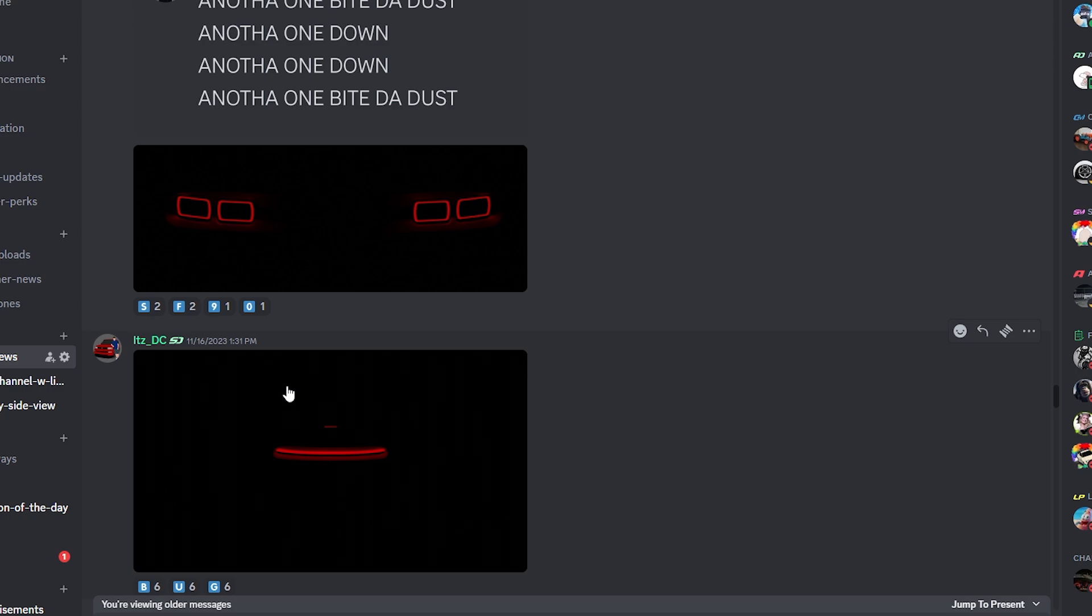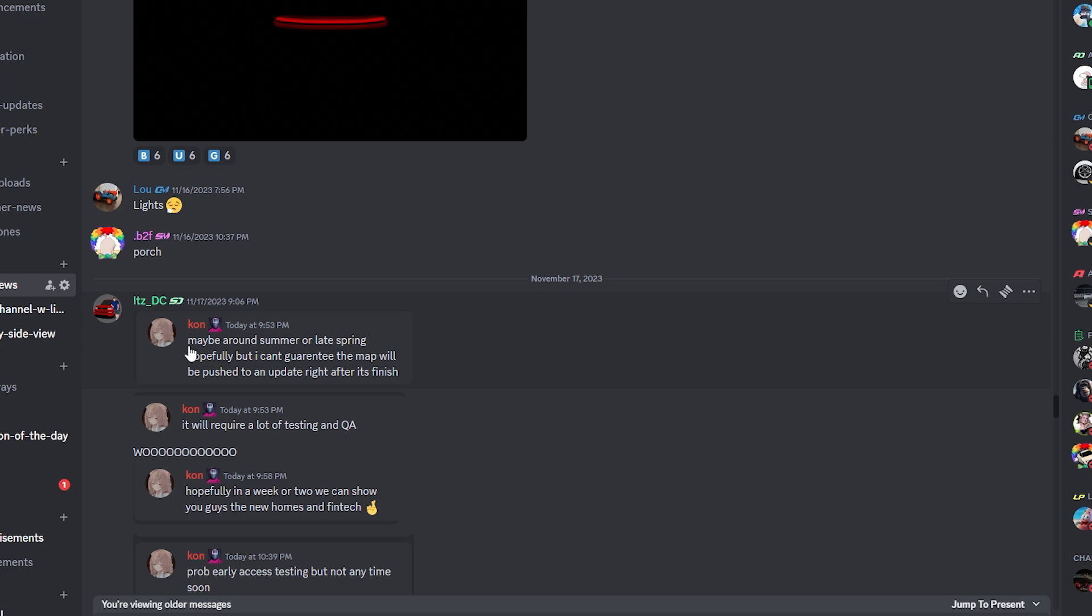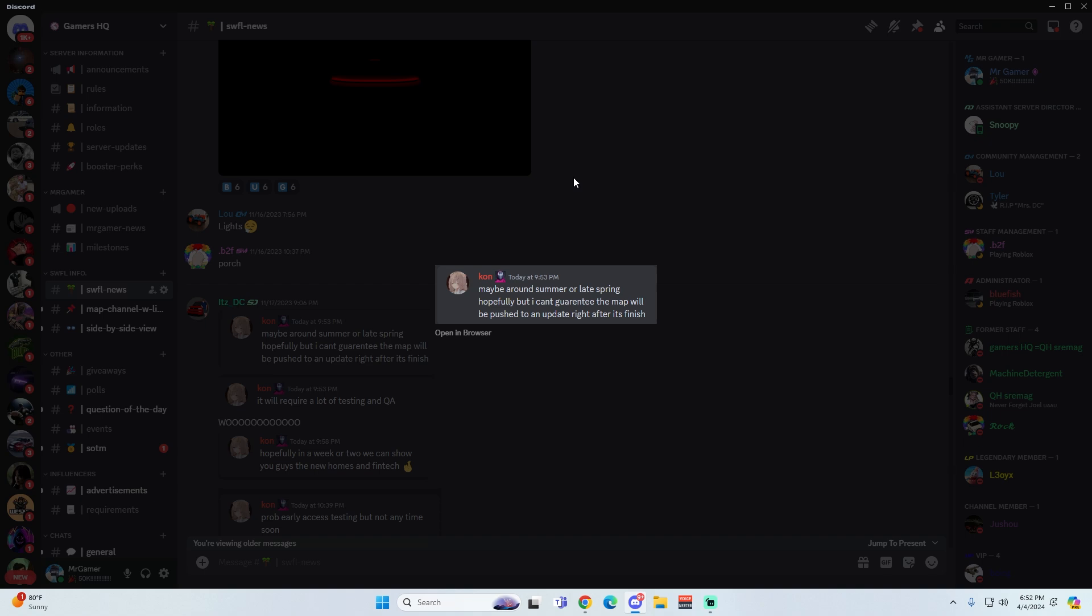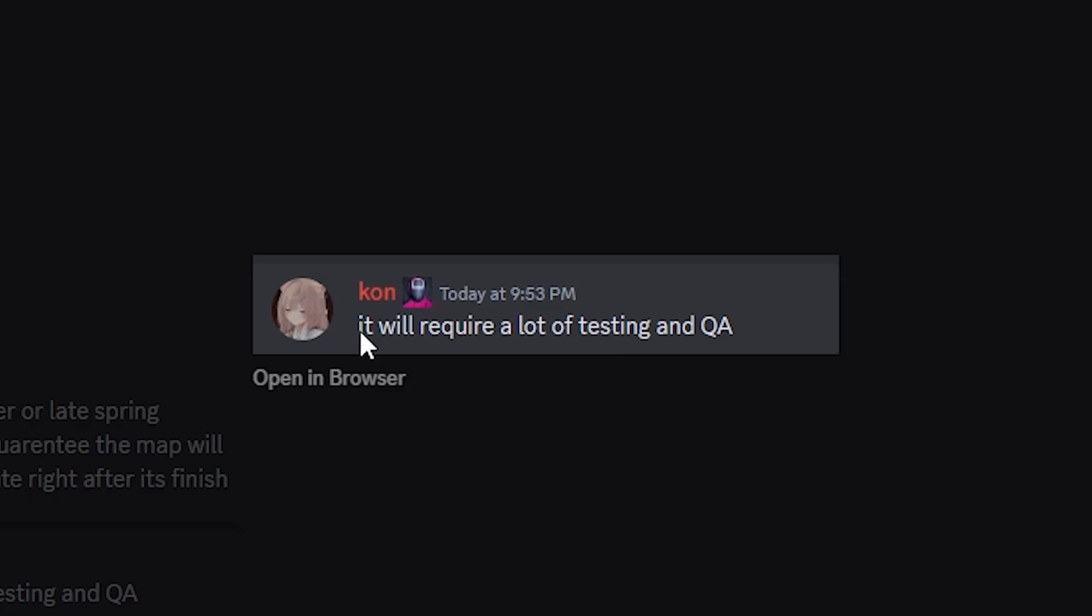Then we have a very important message about this revamp. This is from Khan. He said maybe around summer or late spring, hopefully. But I can't guarantee the map will be pushed to an update right after it's finished. So he's somewhat saying like around summertime, if they do finish the map, we could expect an update. But it's all not guaranteed. As he said again, it will require a lot of testing in QA.